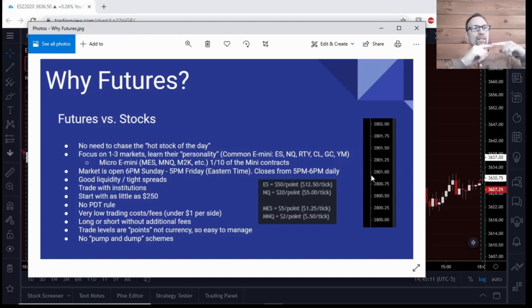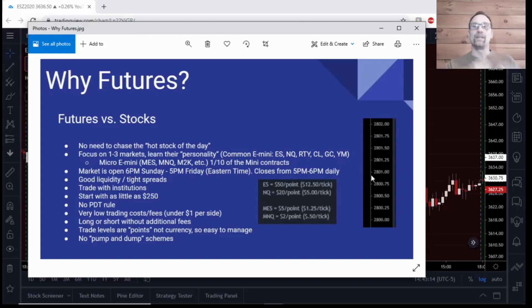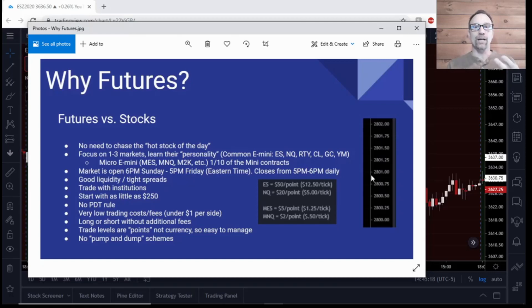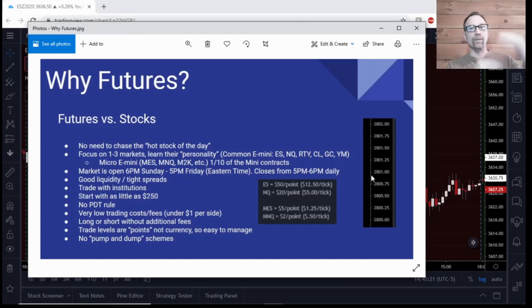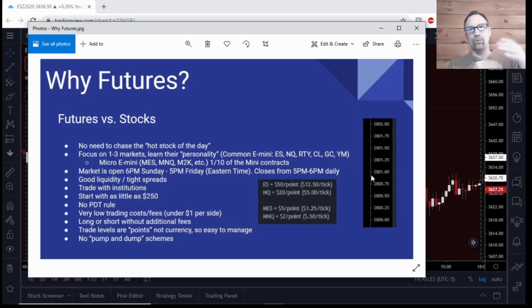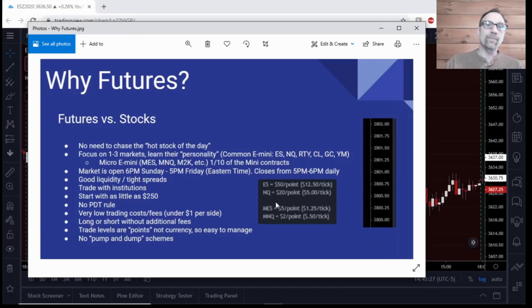You just have to do all that math really quickly. With futures it's a point-based system, so you just know - alright, I'm in, it goes up a point, that's $50 on one contract. If you want to double your account and trade faster, simply add two contracts. Instead of $50 a point, it's doubled, $100 a point. And the NQ would be $20 and $40, $60, $80, and so on.